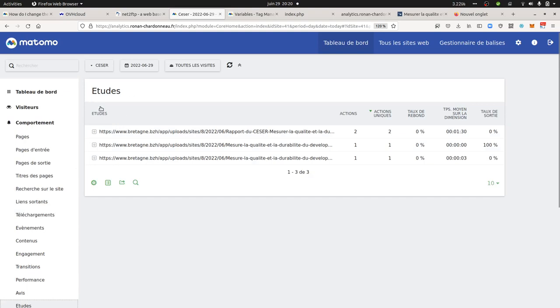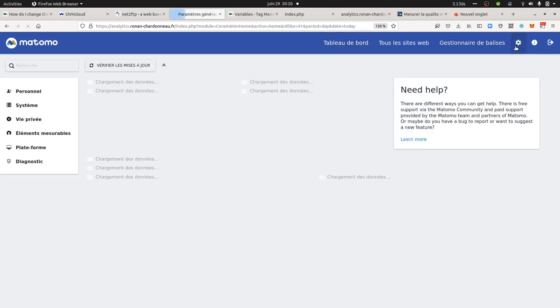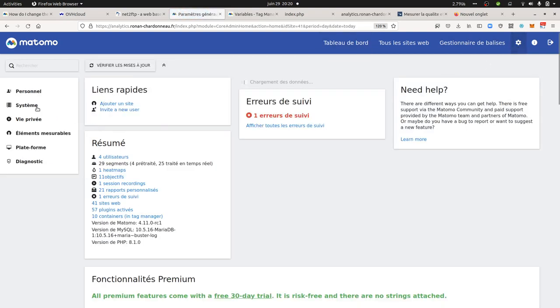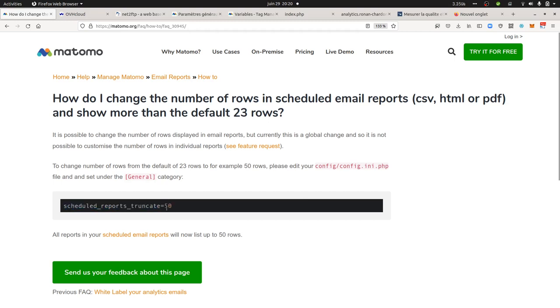Next thing which was really neat in this use case is that my clients wanted to get the full list of the downloadable documents. However, what's going to happen is that when you schedule a report, it's just going to get you the first 23 rows. In order to unlock this, you need to access your config.ini.php file and you need to change this.